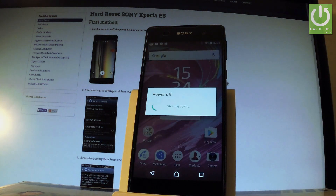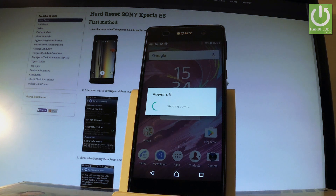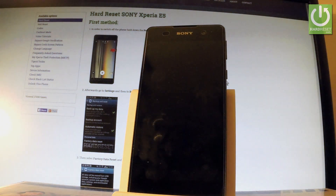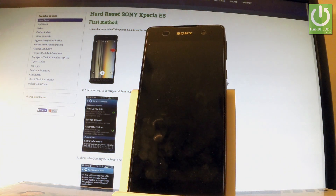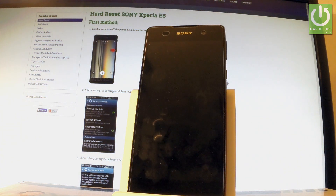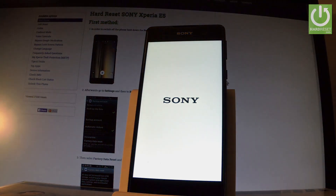Now the device is performing the reset operation — the phone is formatting itself. The whole operation should take a while, so be patient and wait until it's finished completely.